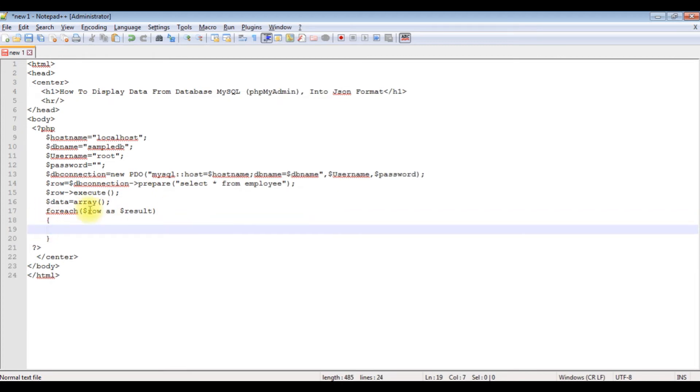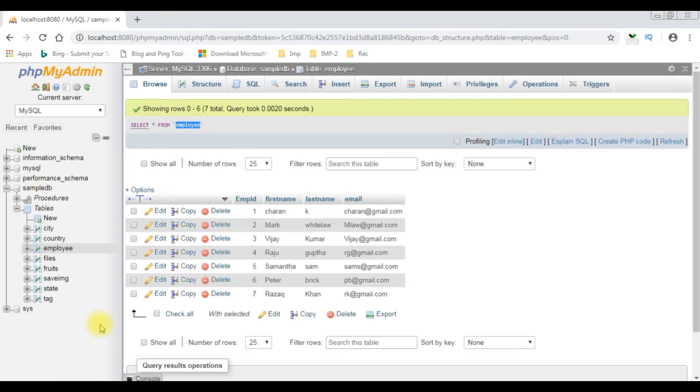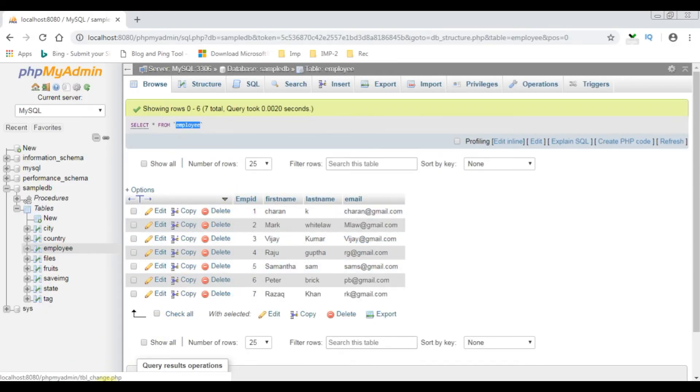Now in this foreach loop, the result type I'm expecting is in JSON format. Dollar json_format, I'm adding the column name. The first column name is emp_id.